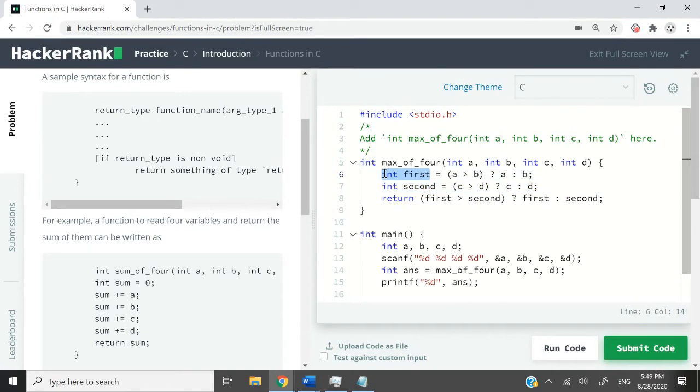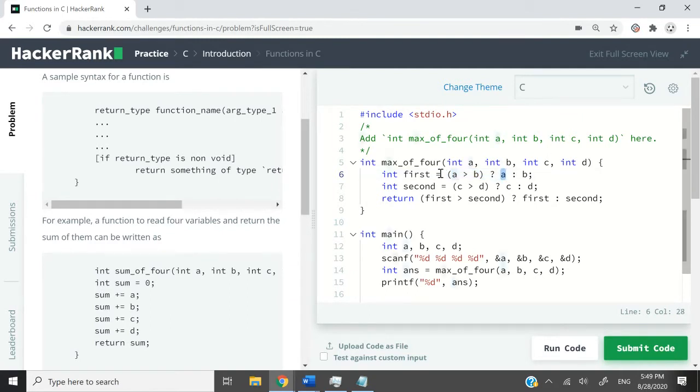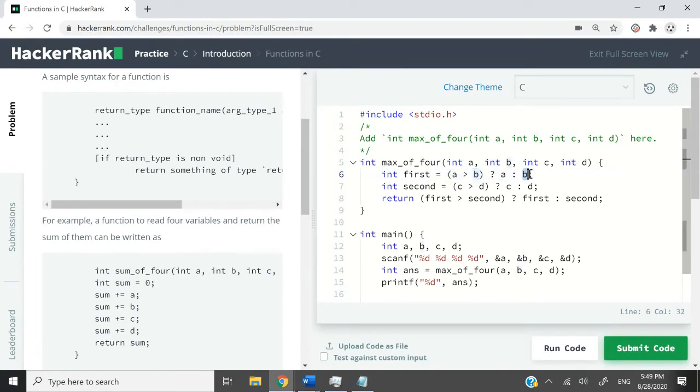Here I have this variable called first, and it stores whatever integer is greatest between a and b. So here I'm using a ternary operator and I'm saying if a is greater than b, then store a inside of first. If this evaluates to false because maybe they are the same or b is greater, then store b inside of first.